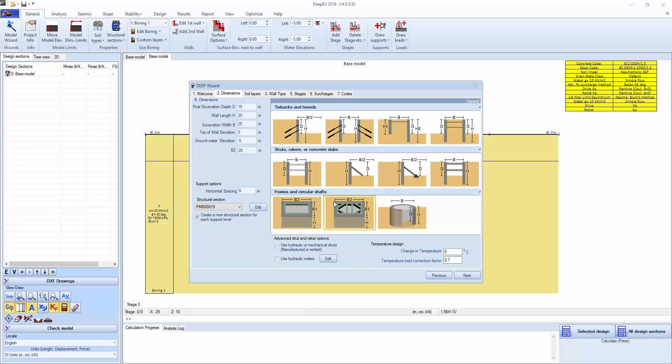This will create a 2D model and a 3D top view with the struts and whalers. We're going to specify the excavation depth, let's say 7 meters, an initial wall length that can be changed, and the excavation width.